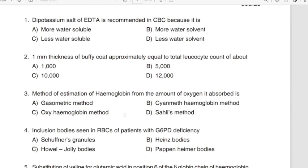Question 1: Di-potassium salt of EDTA is recommended in CBC because it is more water-soluble. Question 2: 1 mm thickness of buffy coat is approximately equal to a leukocyte count of about 10,000 per microliter.